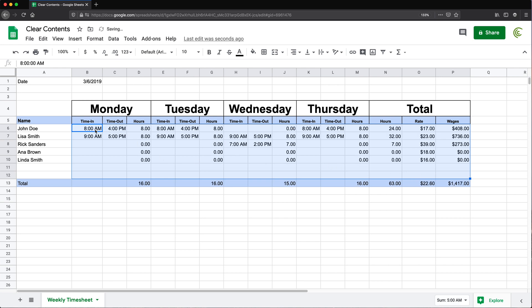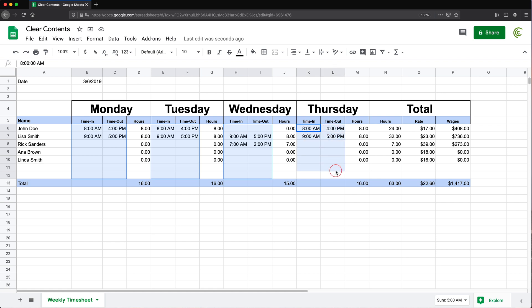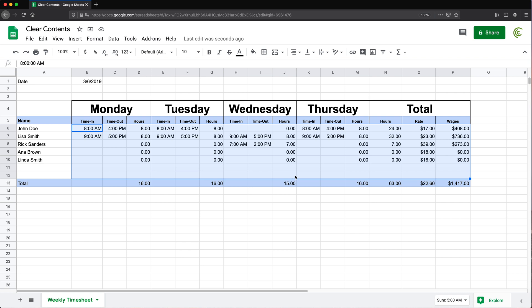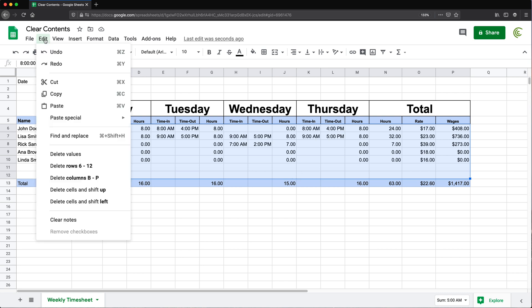Now you could go and select each section manually using command or control and if you have a large sheet with a lot happening this could be challenging to do. So one way to get this done is to use find and replace. I'm going to select this entire area where I have this mix of formulas and some text and I'm going to go under edit and go find and replace.